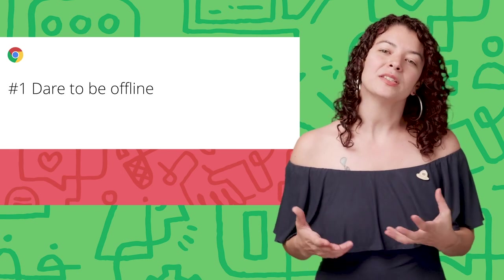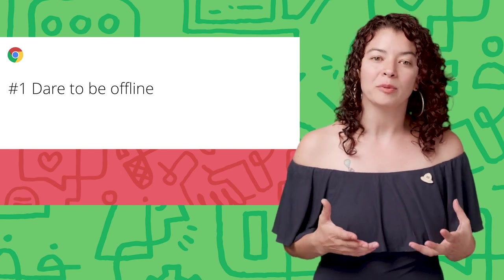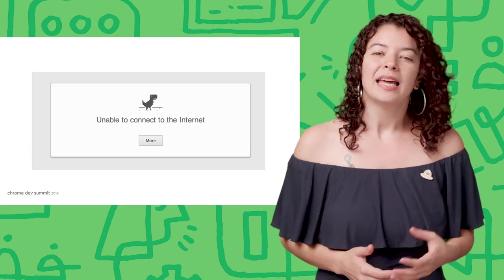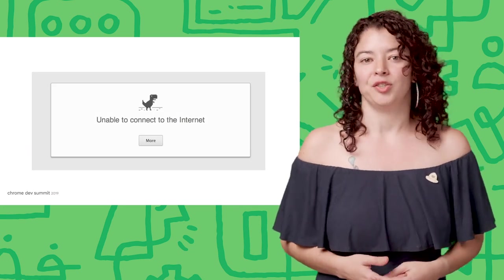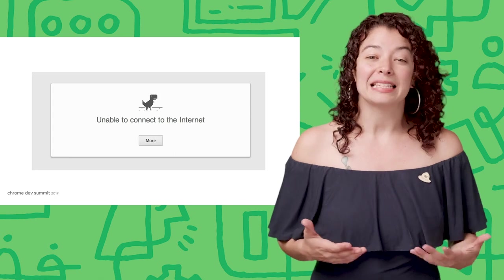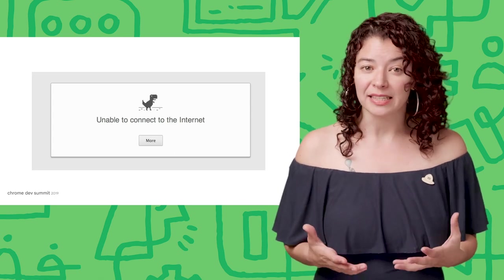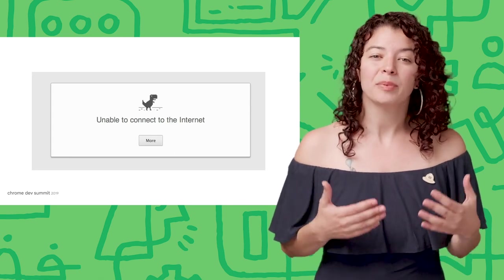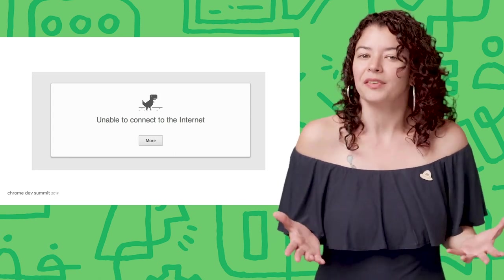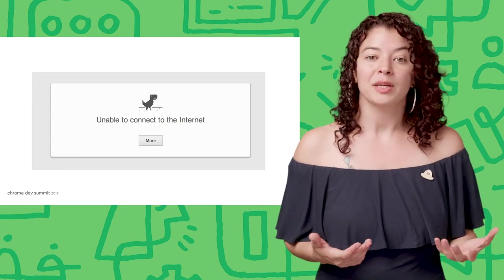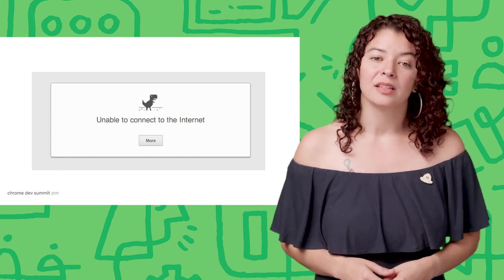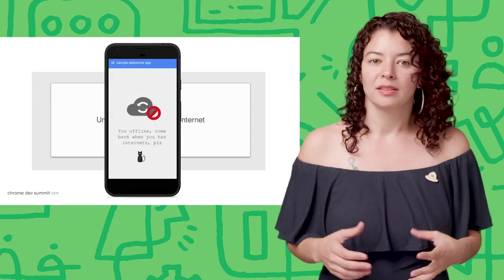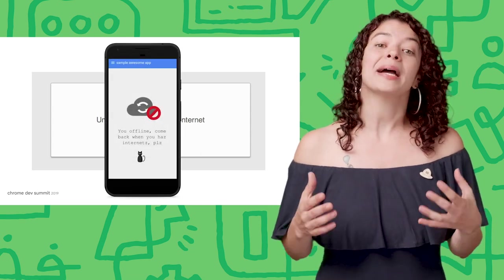When a user is offline, they don't expect to be able to get to a website, let alone enjoy any of its features. As a developer, you might even be convinced that your app just doesn't make sense offline. And because a PWA requires an offline experience, you can create a custom page that asks users to come back later when there is a connection.